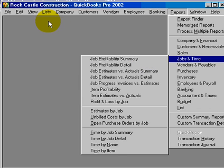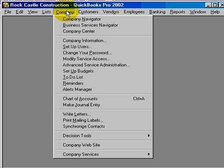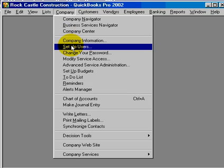If you need more than one user accessing the company at one time, then you need QuickBooks Pro. Here is where you set up users.